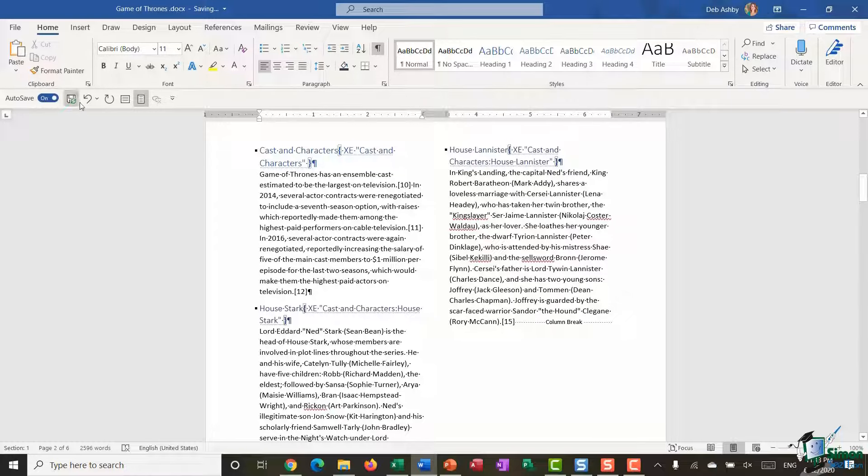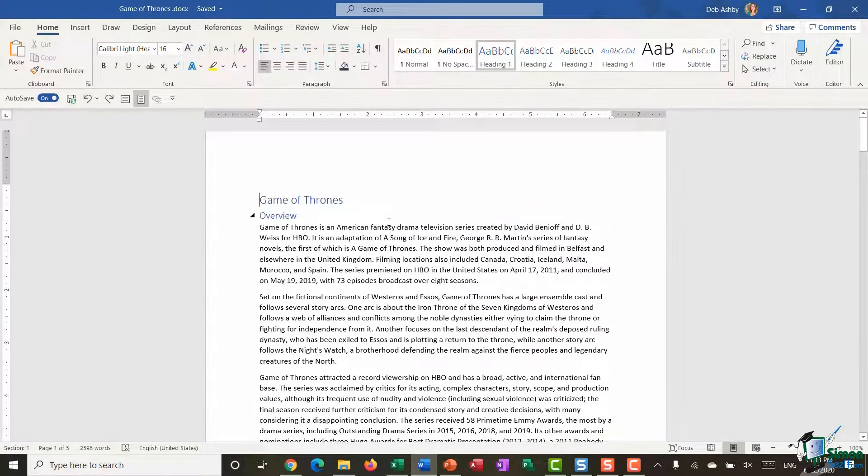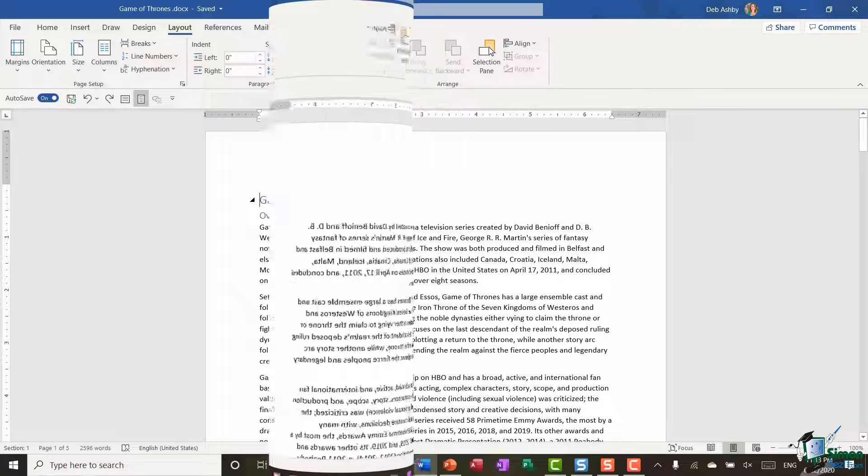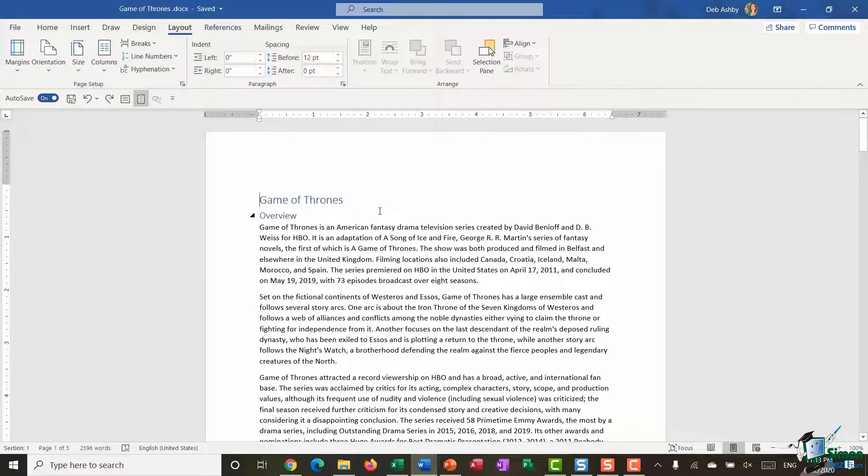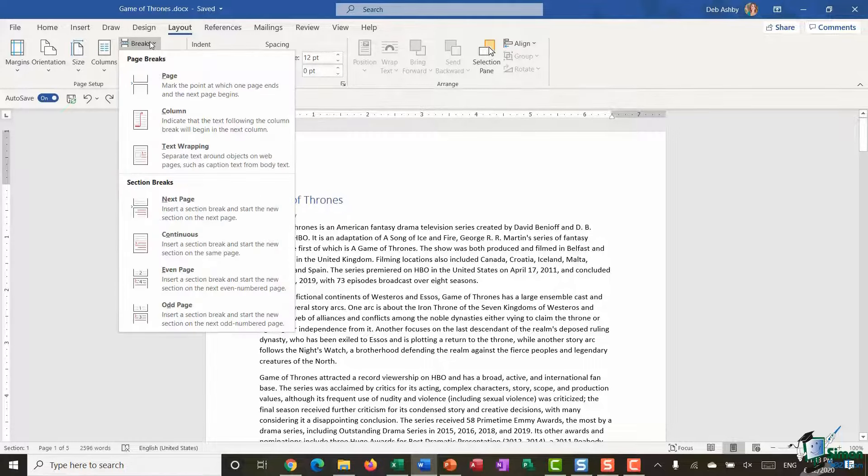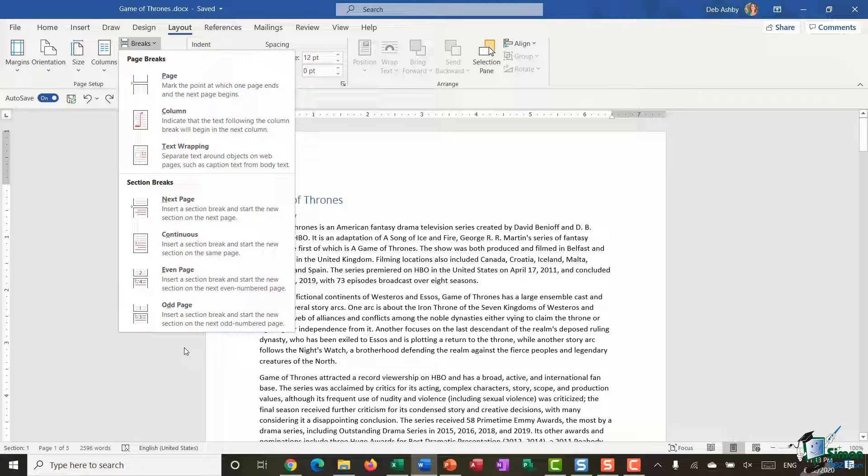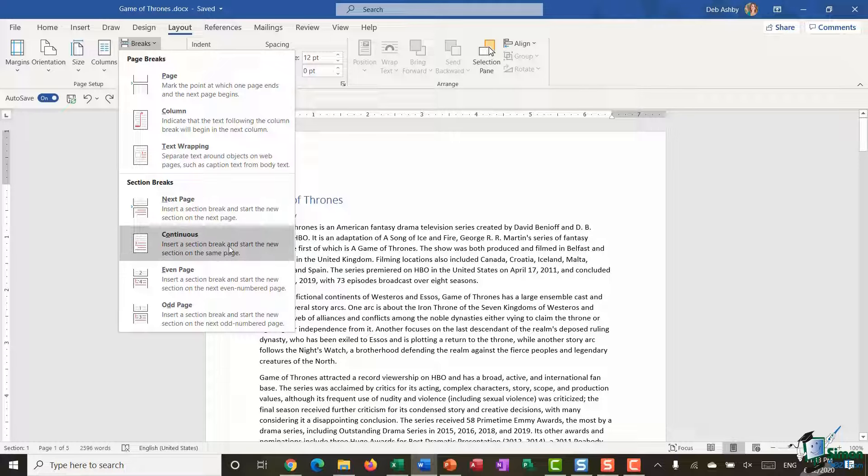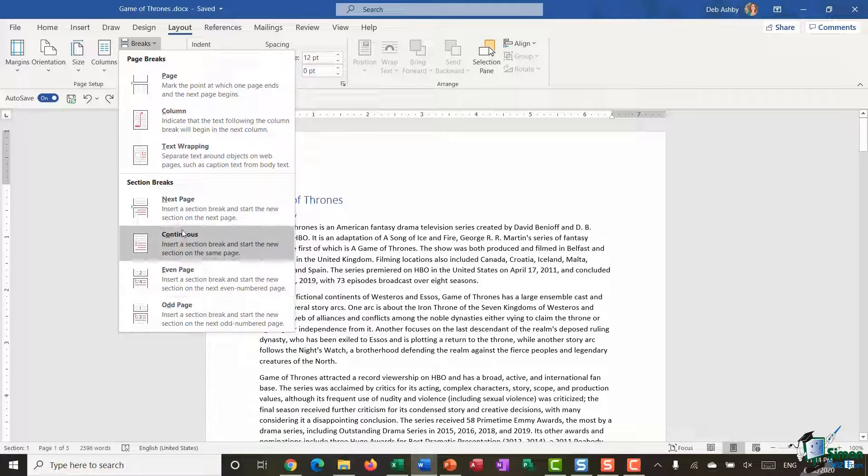Now, I'm actually going to undo a few times just to come out of there because I don't want these in columns. Now, the second type of break that you can add into a document is a section break. And again, if we jump up to this Breaks option in our Layout menu, you can see that we have four different types of section break. We have section break next page, which essentially works very similar to a page break. We have section break continuous, which allows you to insert a section break and start the new section on the same page. We have even page section breaks and odd page section breaks. So it really depends what type of section break you're looking for.